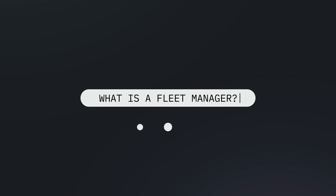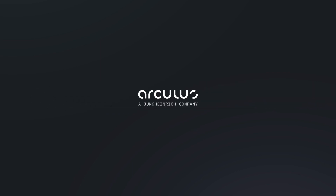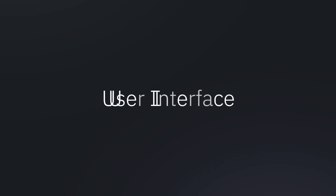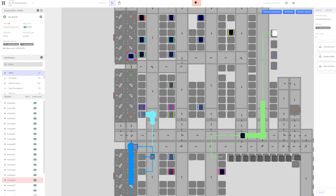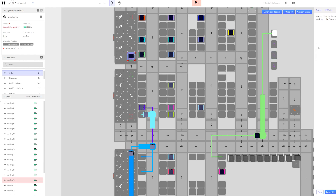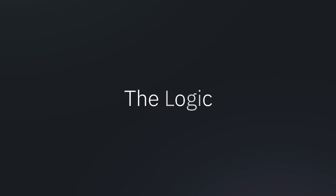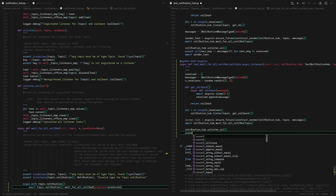Want to learn more about our Oculus Fleet Manager? The Fleet Manager is a software that is coordinating robots. It has two main components: the UI user interface that is showing the robot driving, and the logic that is running in the background telling the robot where to go.